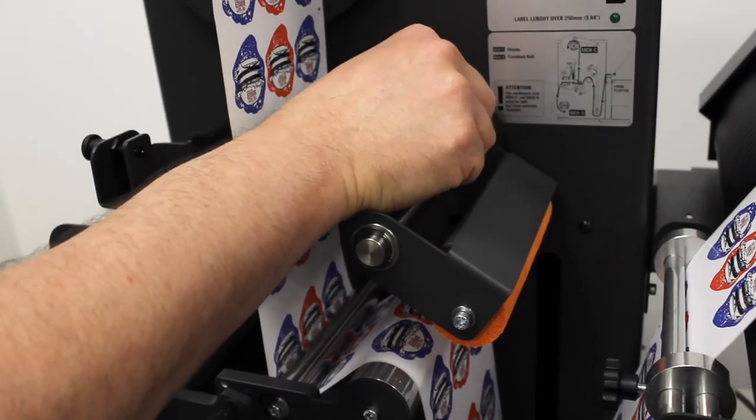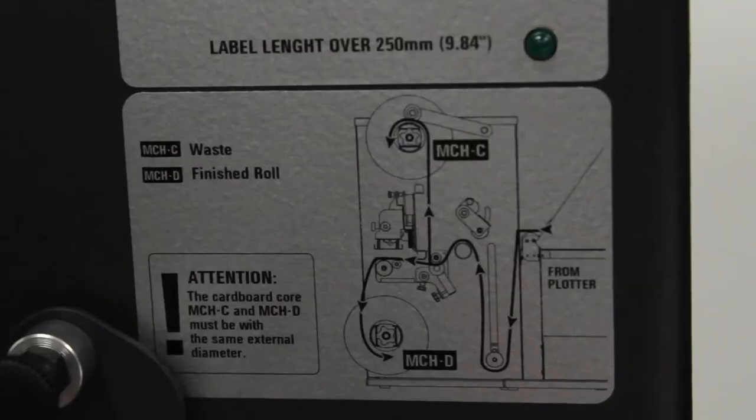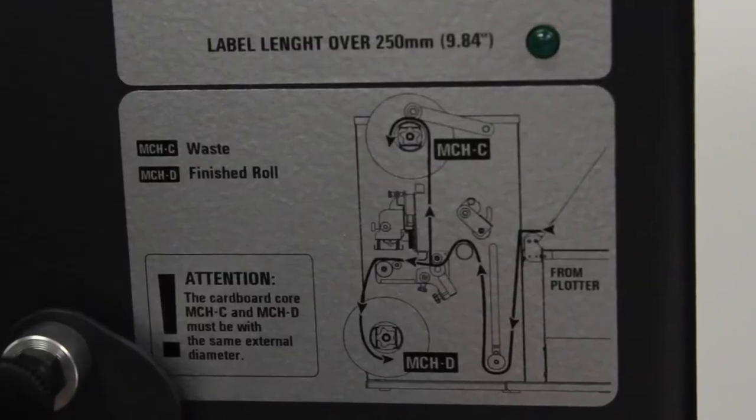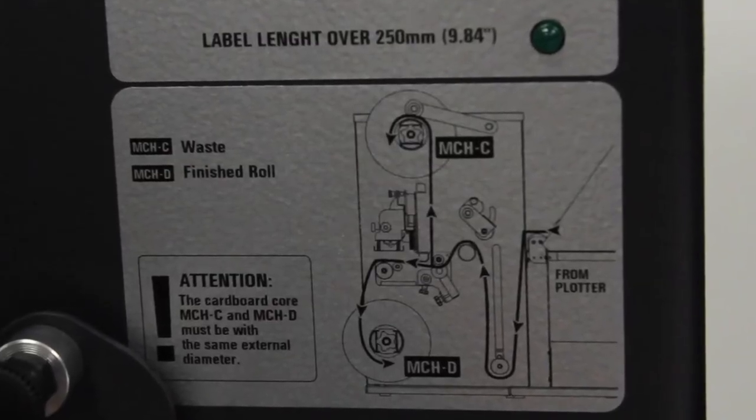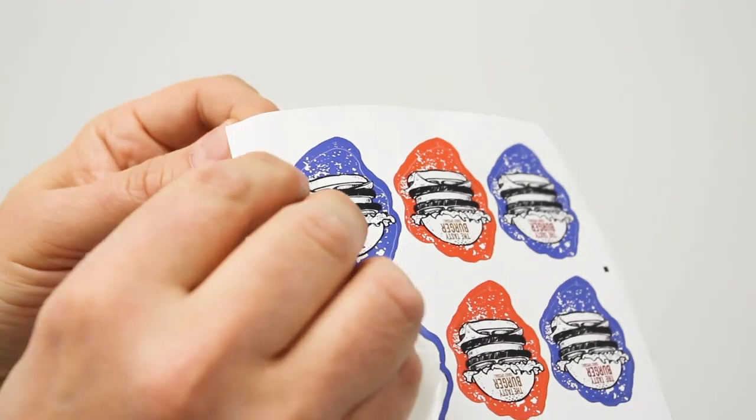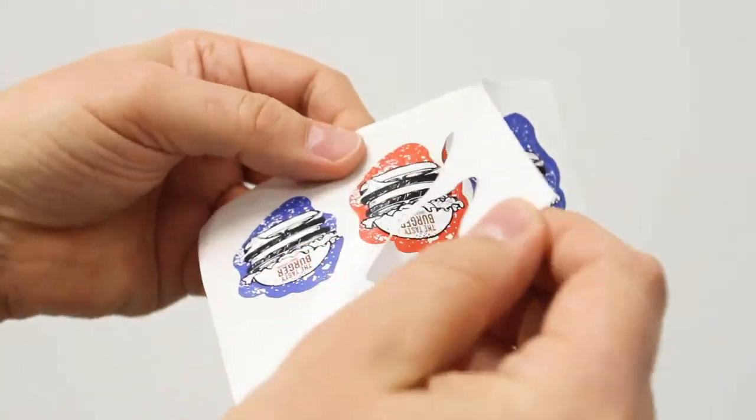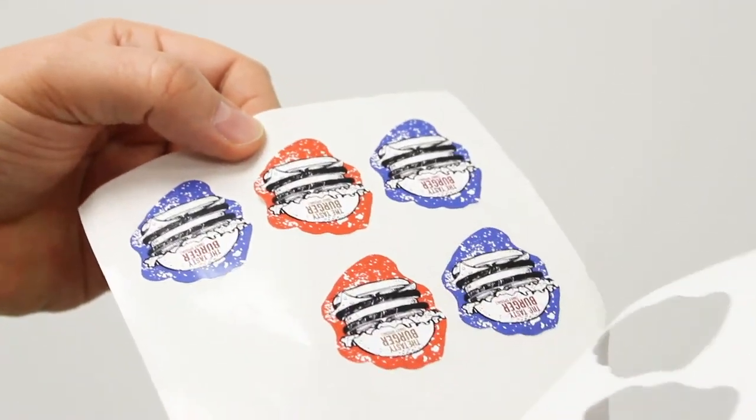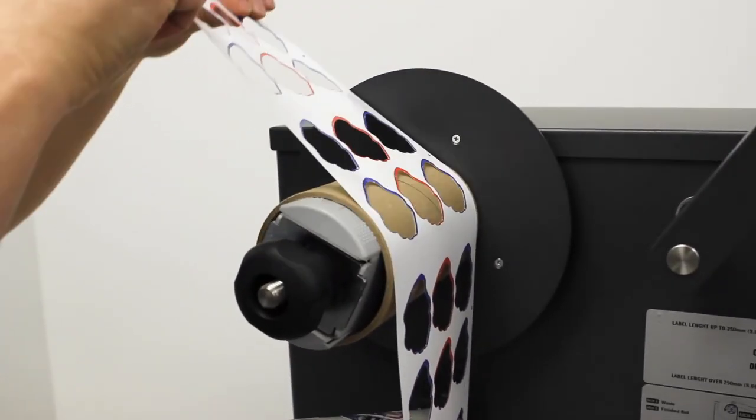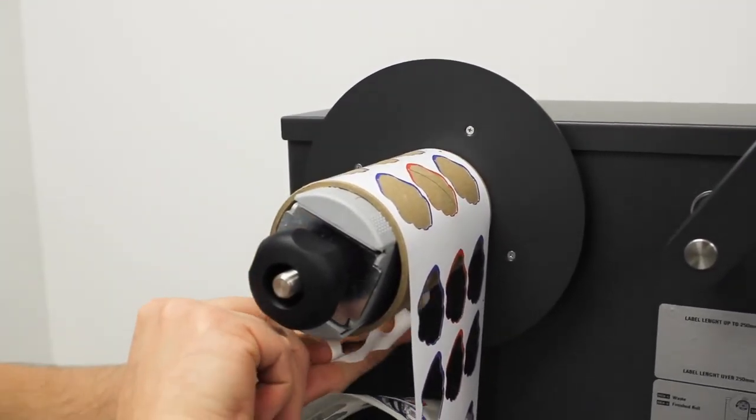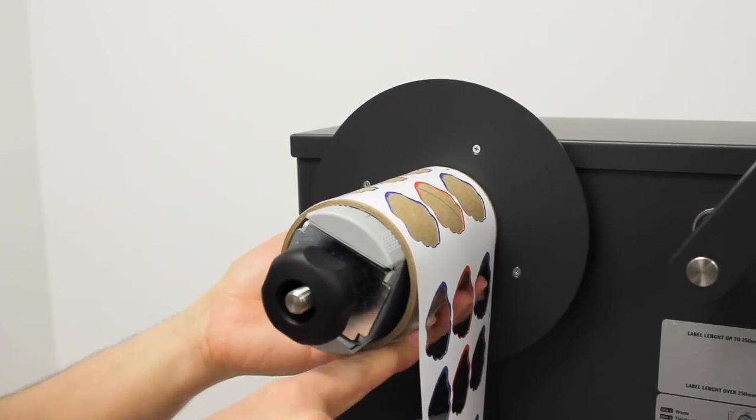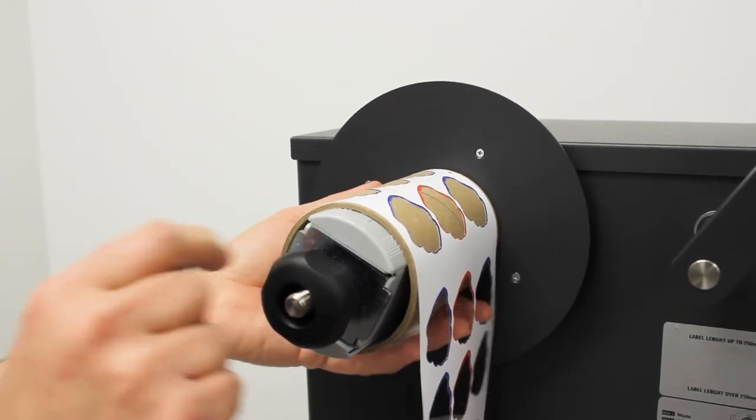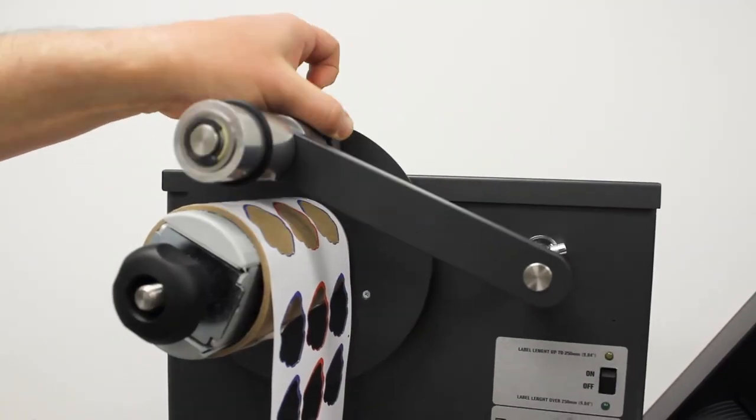Take a close look at the threading diagram on your LF label finisher. Separate the waste matrix from the media. Pull the waste back and then straight up and apply it directly over the matrix remover core. Secure the matrix to the core, then lower the pressure arm directly over the matrix take-up core.